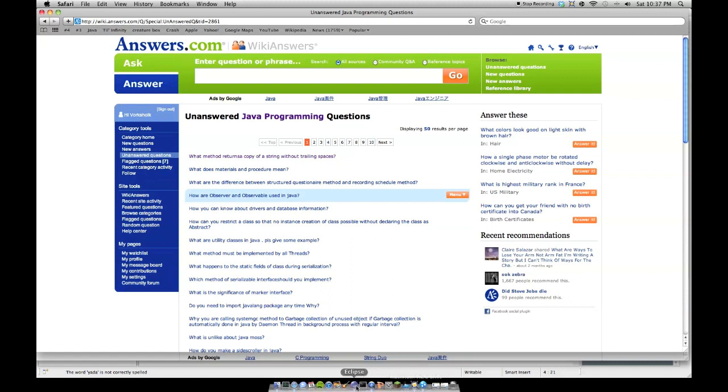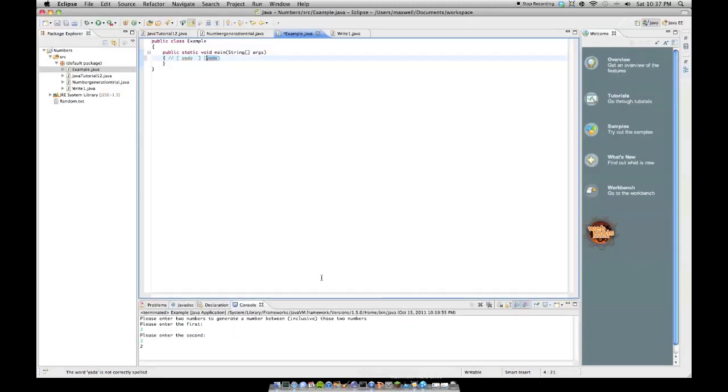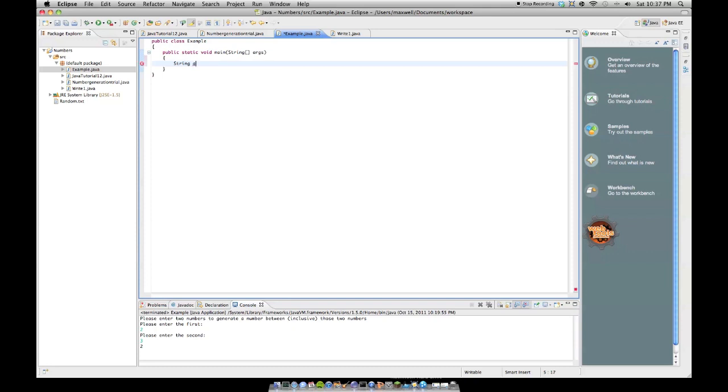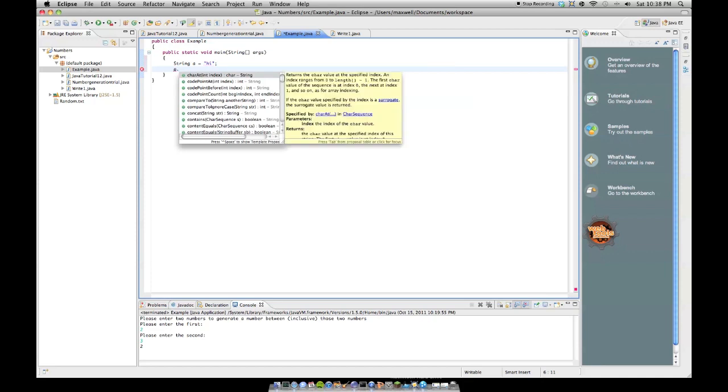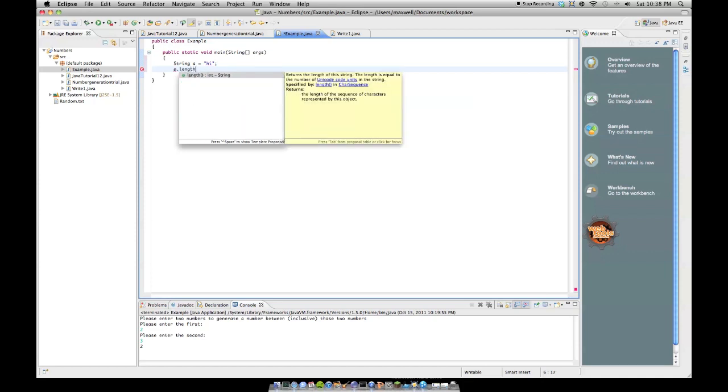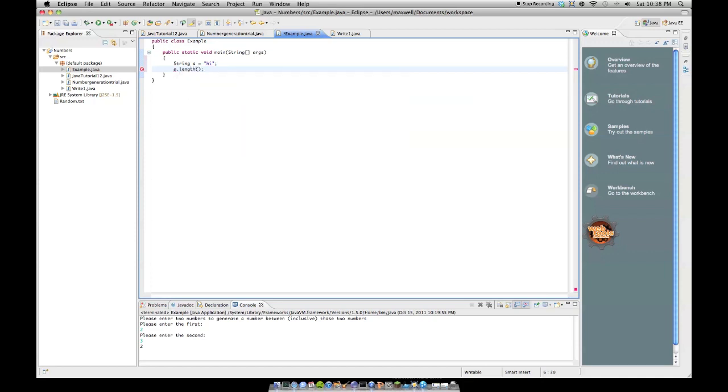Actually, it's asking for a method, like a method call, I suppose. Like it's asking for, say we have string a equals high, it's asking for a method as in a dot length. I think that kind of method.